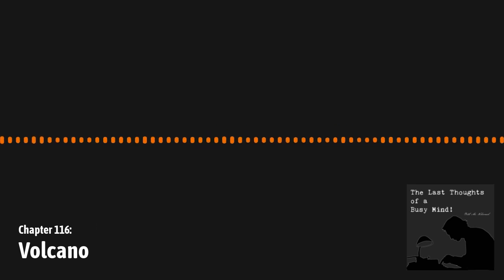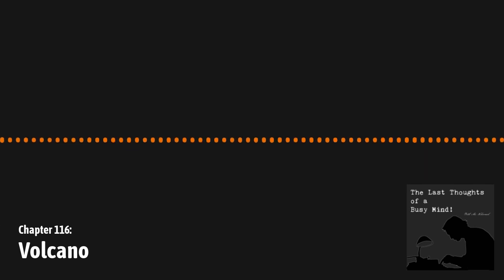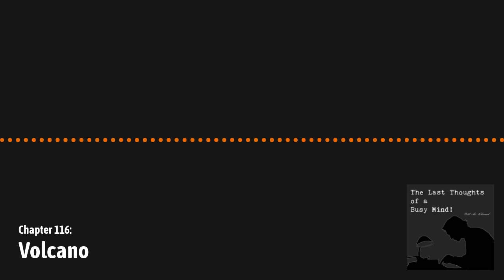Well hello everyone and welcome to The Last Thoughts of a Busy Mind, Chapter 116, this one titled Volcano. We'll get to why I titled that in a bit.